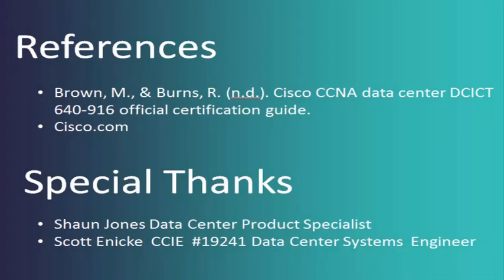I would like to send a special thanks to Sean and Scott for all their help during the production of this video.